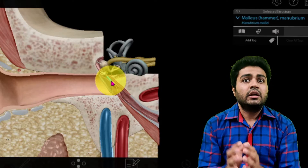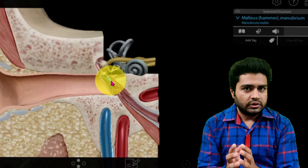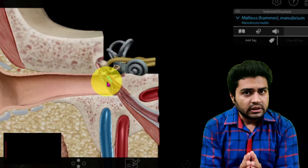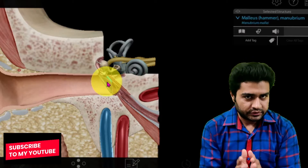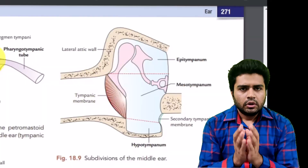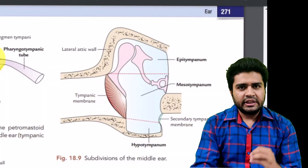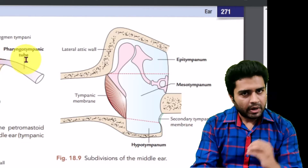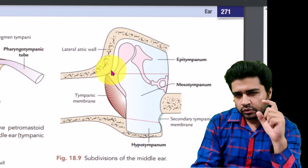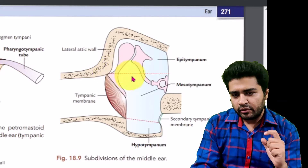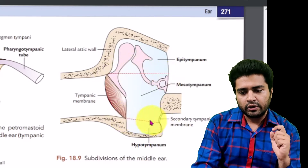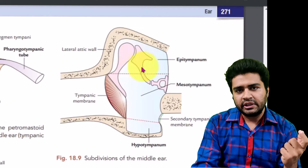We are going to discuss all these six walls and the structures present in them in detail. First of all, we will divide the middle ear cavity into three parts. For dividing the middle ear cavity, we will take two lines: one line from above the tympanic membrane and the lower line from the lower part of the tympanic membrane.